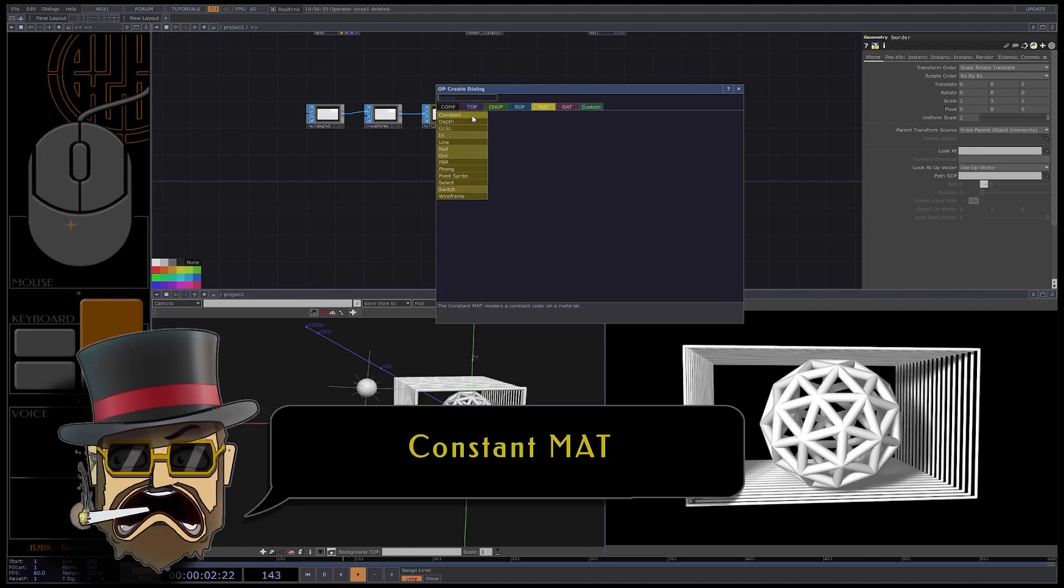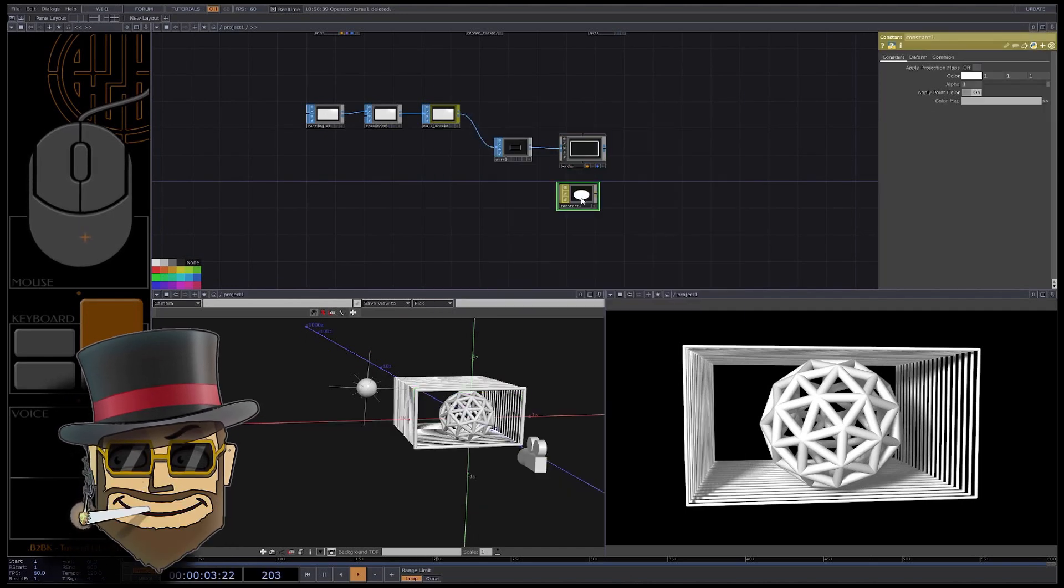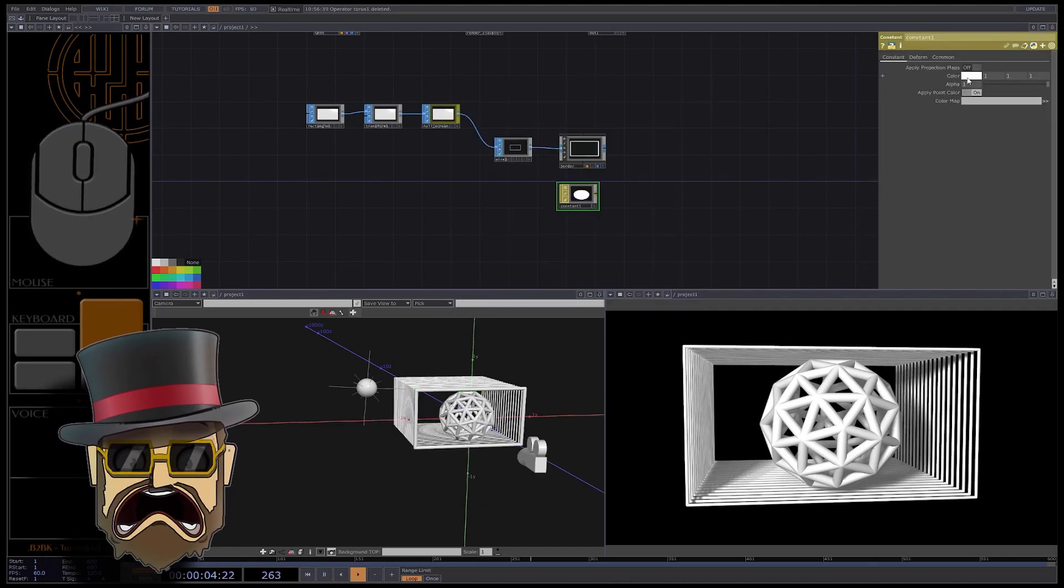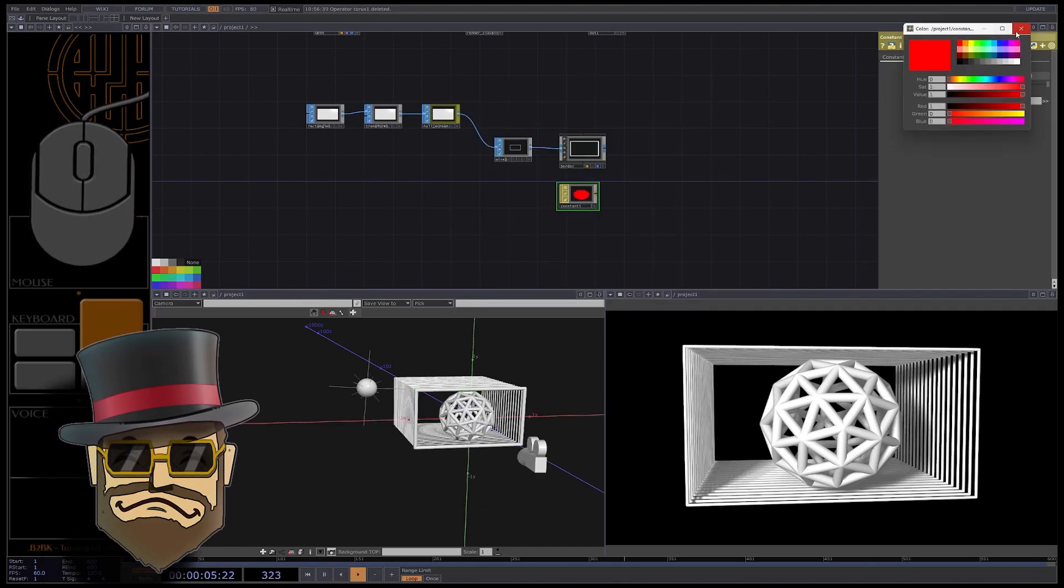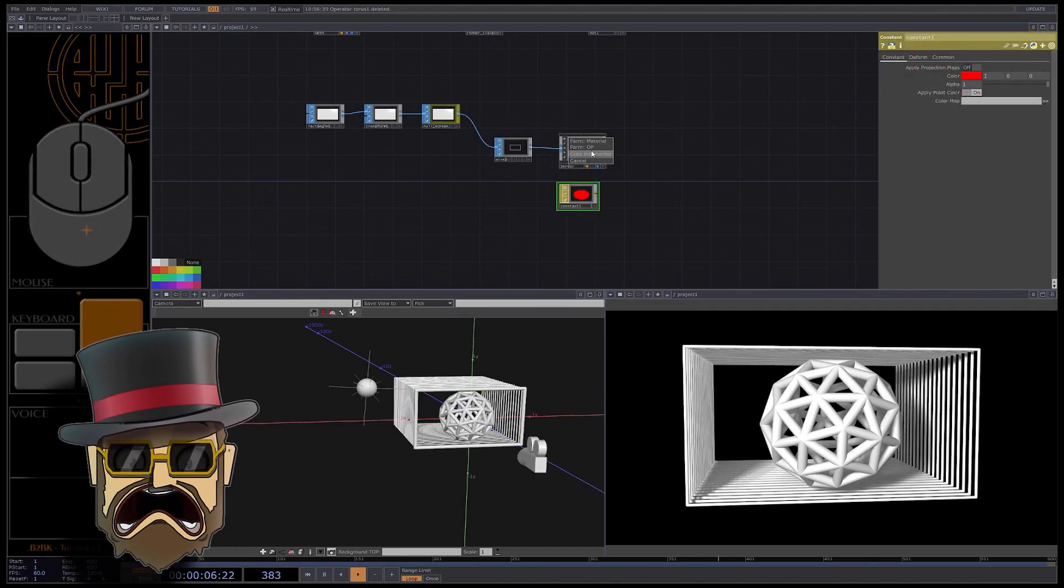Create a constant matte, I put red color, assign it. Great.